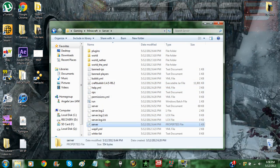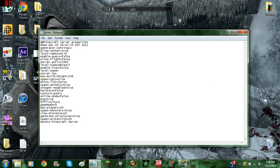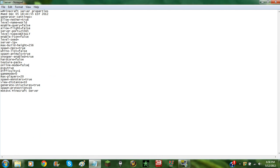You go into server, you open this up and you look for online mode right here. It says online mode, set that to false.